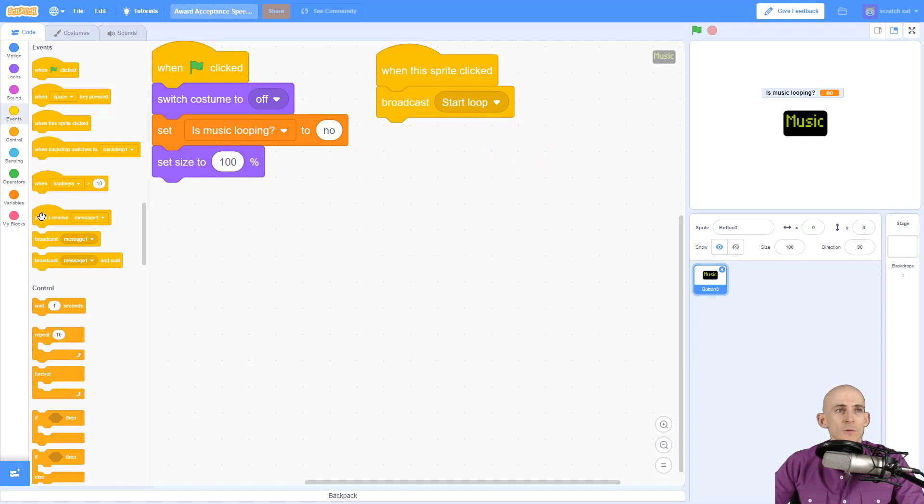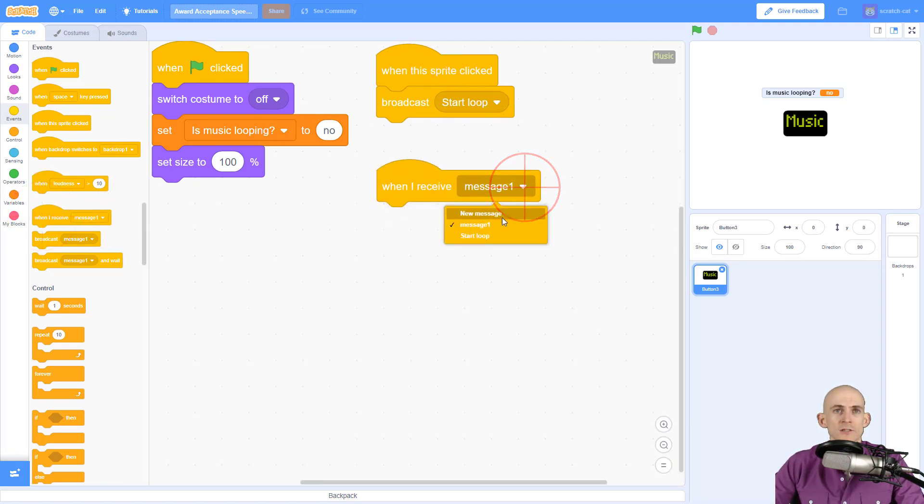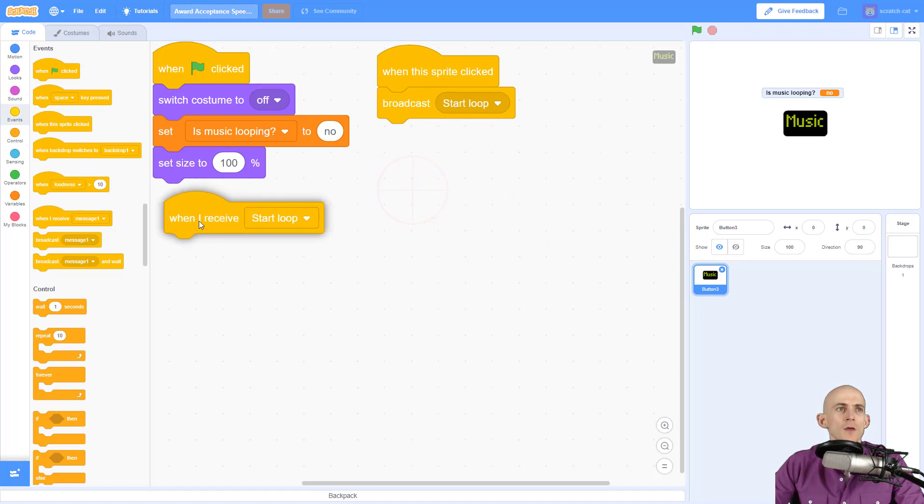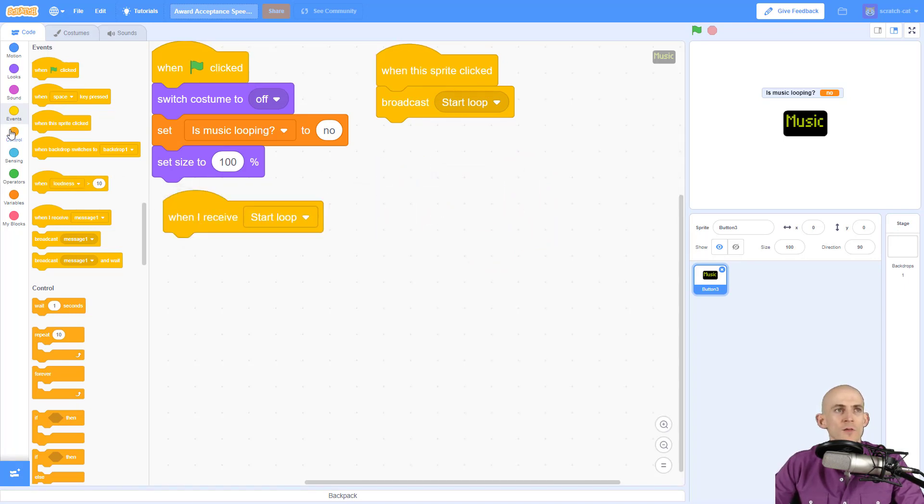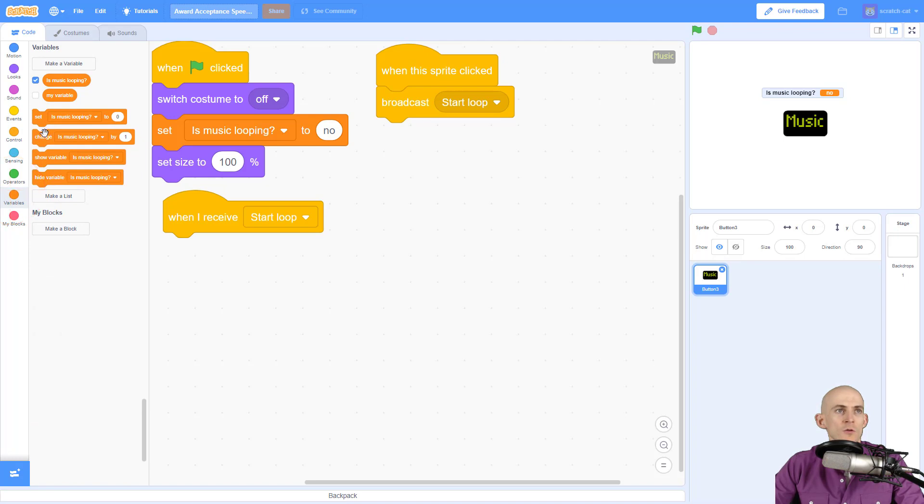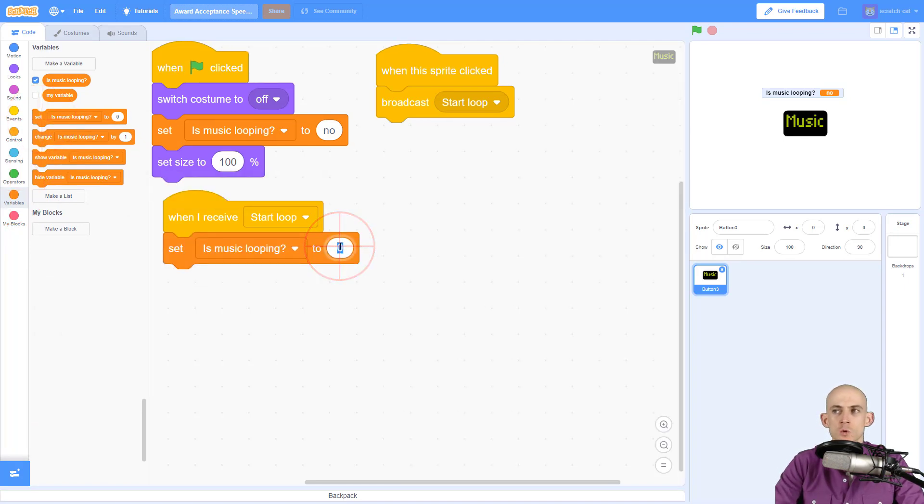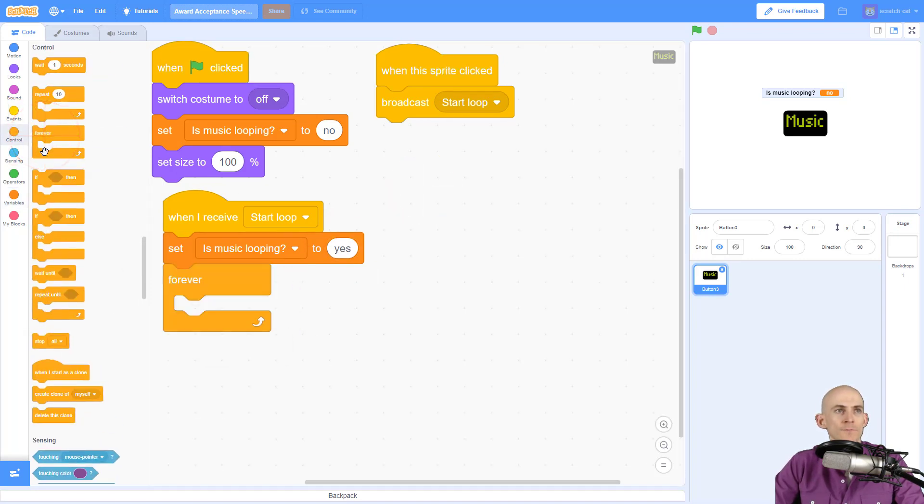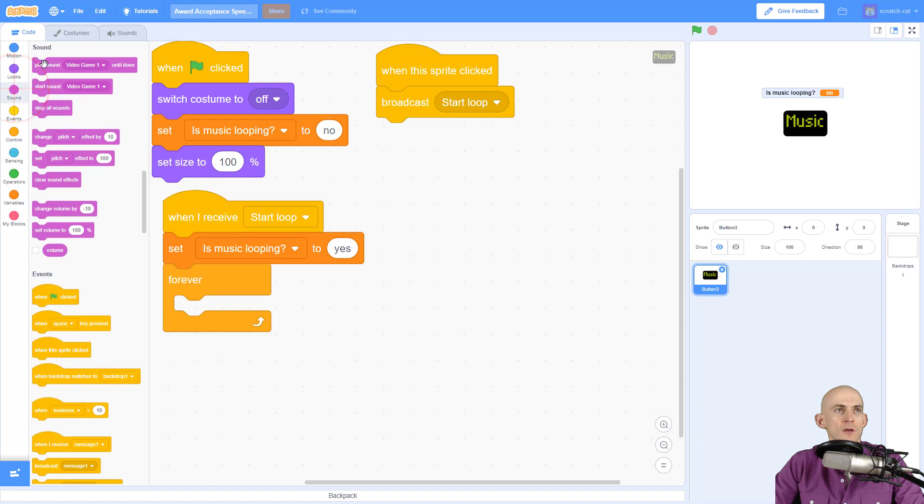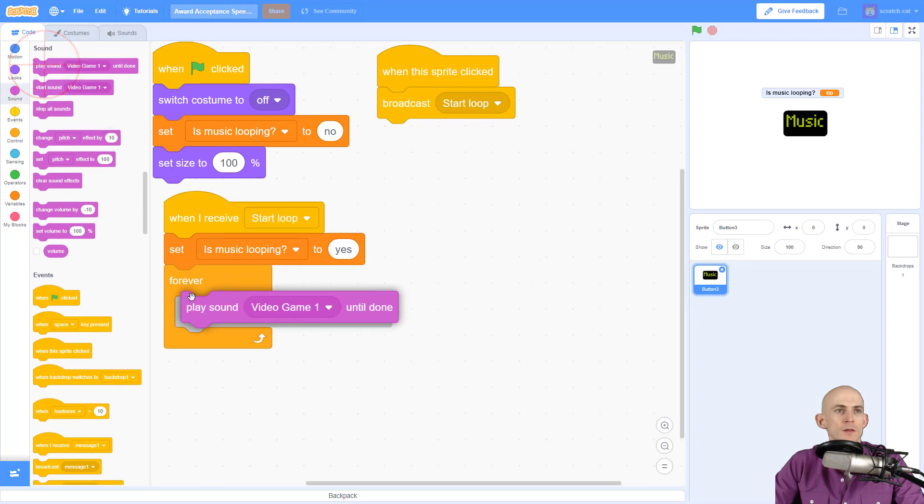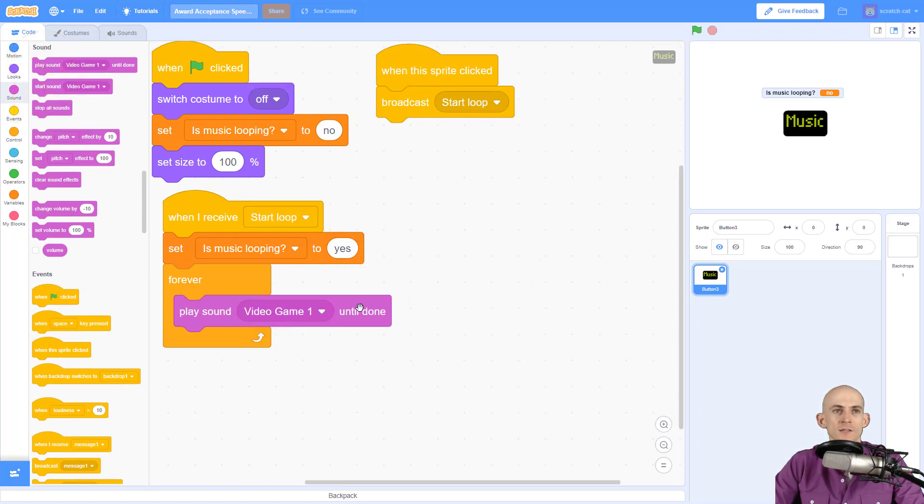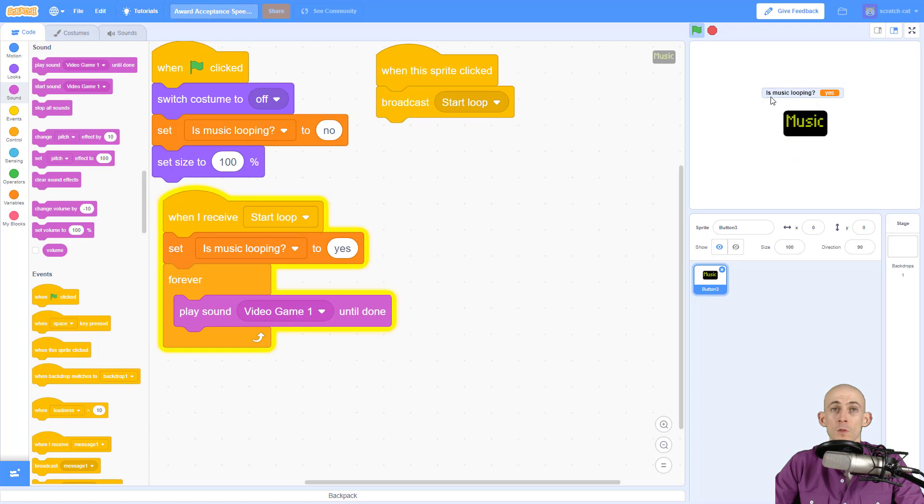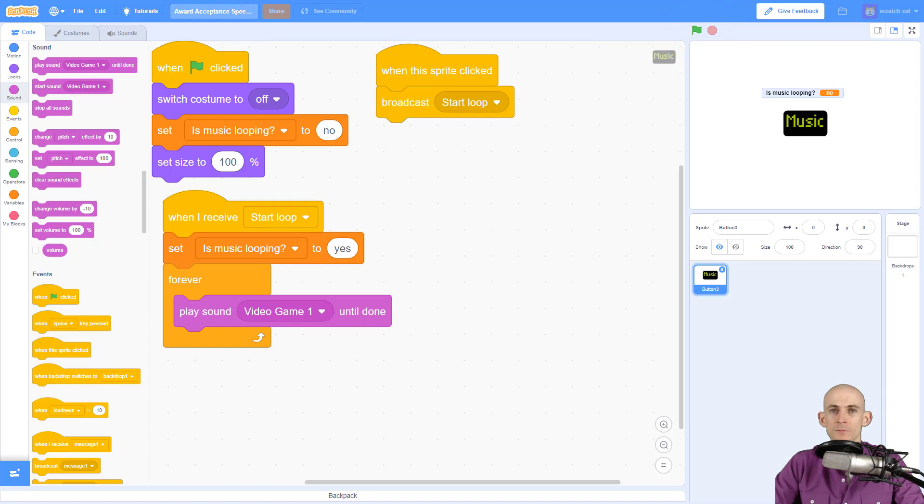Inside of here, when we receive this message that I just called start loop, again you can call it whatever you want, we're going to do a couple of things. First thing we're going to do is we're going to say yes our music is looping, so we're going to set "is music looping" to yes, and then we're going to forever loop our music. So we're going to play sound Video Game One until done. When we click on this now it's going to broadcast start loop. When it does the start loop, it's going to set the variable right here to yes because it's looping, and it's going to play the video game song until done. Let's see if that works. Cool! And we press the green flag to reset it, it sets it to off, it says no that it is not looping. Awesome, so it's working so far.